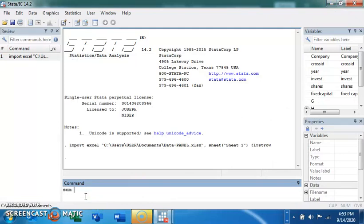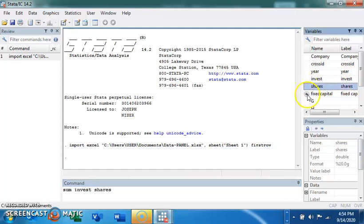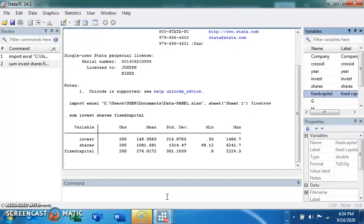Now I want to see the summary statistics of the variables. You can just come to the command window and type 'sum' and then the variable name — for example, 'invest' — or you can use the arrow button to select the variable. Click enter and it gives you the number of observations, mean, standard deviation, minimum, and maximum.